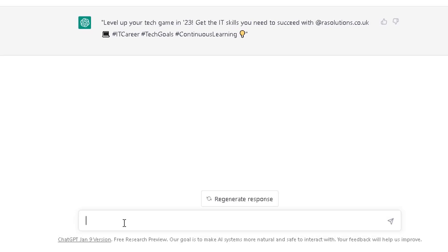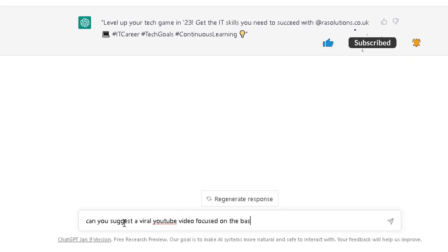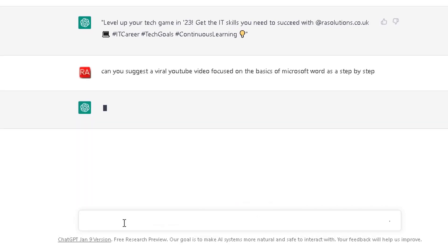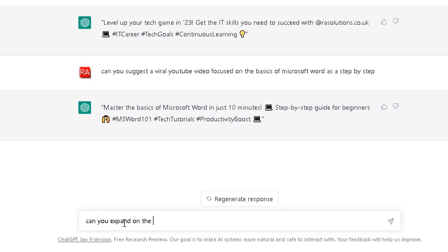Now what I'm going to do is maybe ask ChatGPT to suggest some viral YouTube videos or a YouTube video I can do. Can you suggest a viral YouTube video focused on the basics of Microsoft Word as a step-by-step? Hopefully this will work. It's done it this time as a tweet. Can you expand on the above? Not as a tweet.